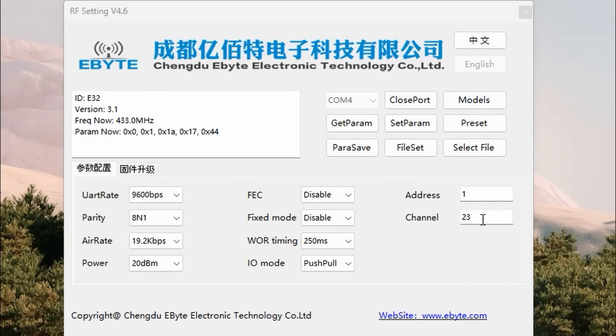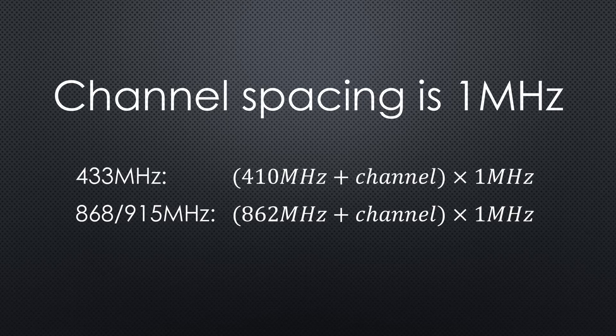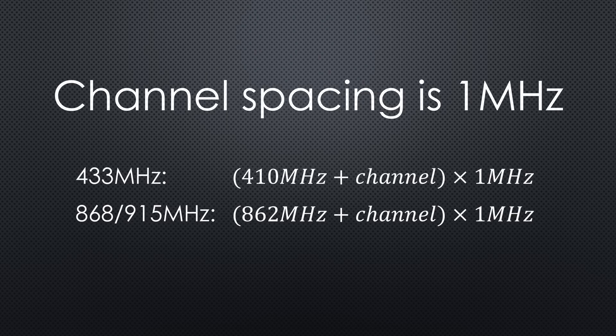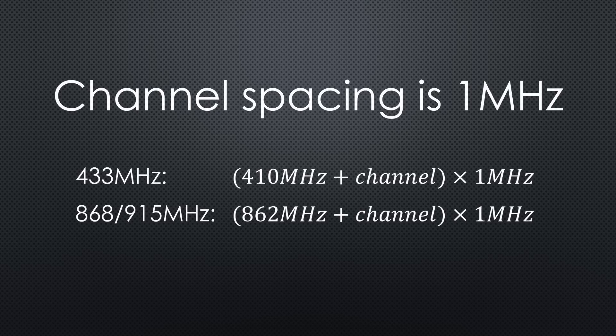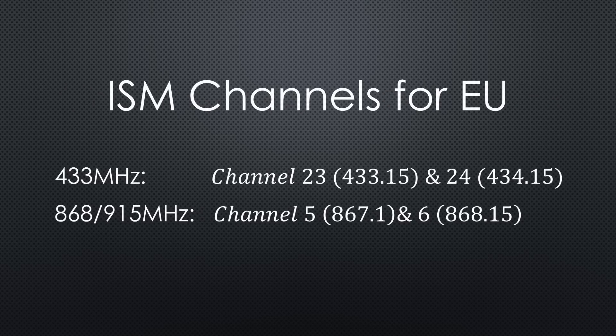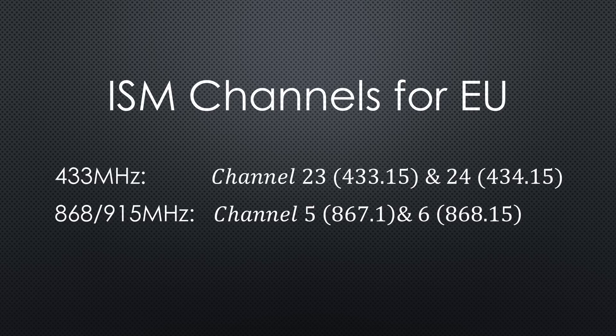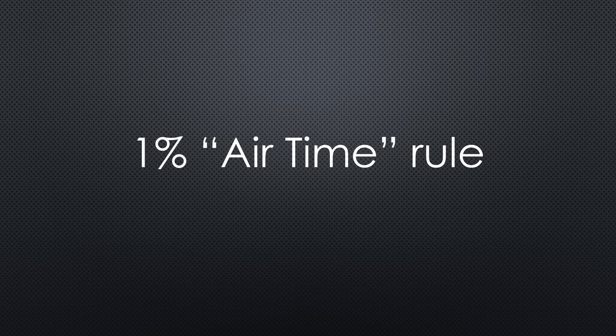The channel determines the frequency. Unfortunately, the channel spacing is 1 MHz. Here is the formula. So, you have to pay attention to which one you use. Channels 23 and 24 are in the European 433 MHz ISM band, and Channels 5 and 6 are in the 868 MHz band, if you use UHF modules. Remember, also here you must not transmit more than 1% of the time.